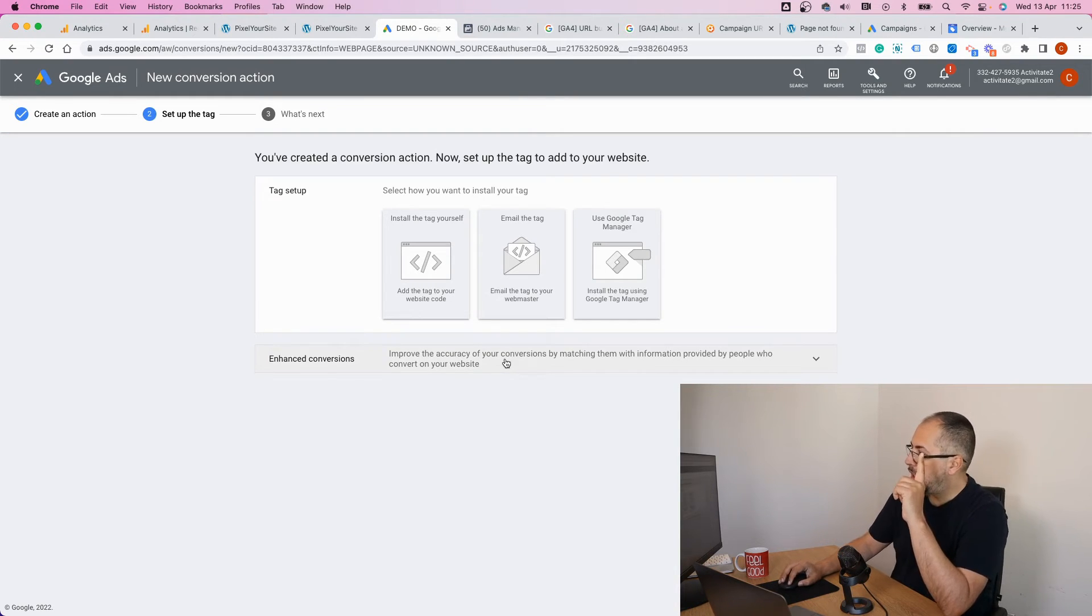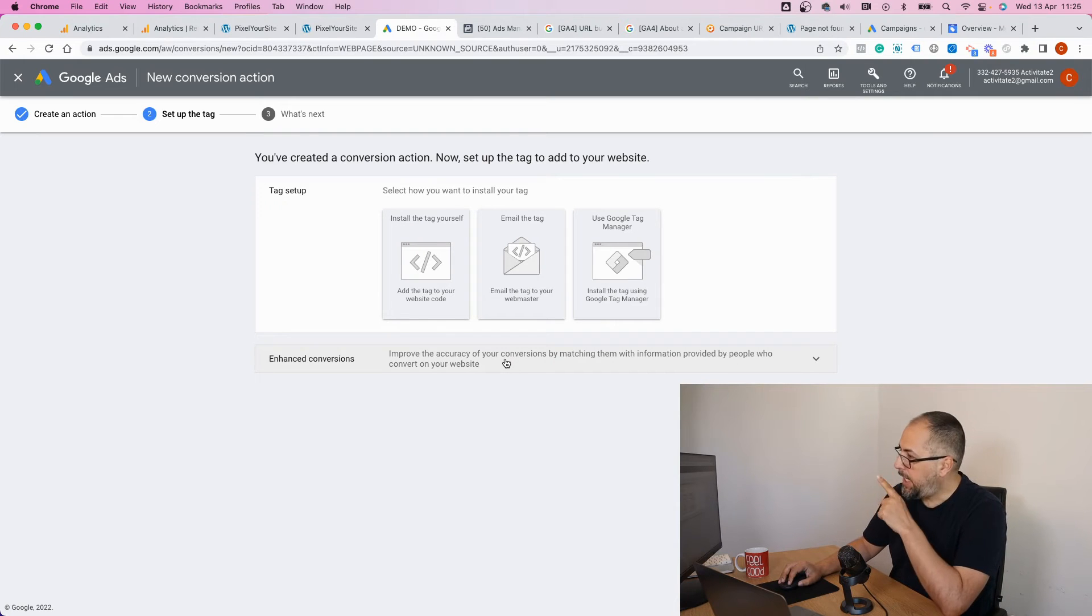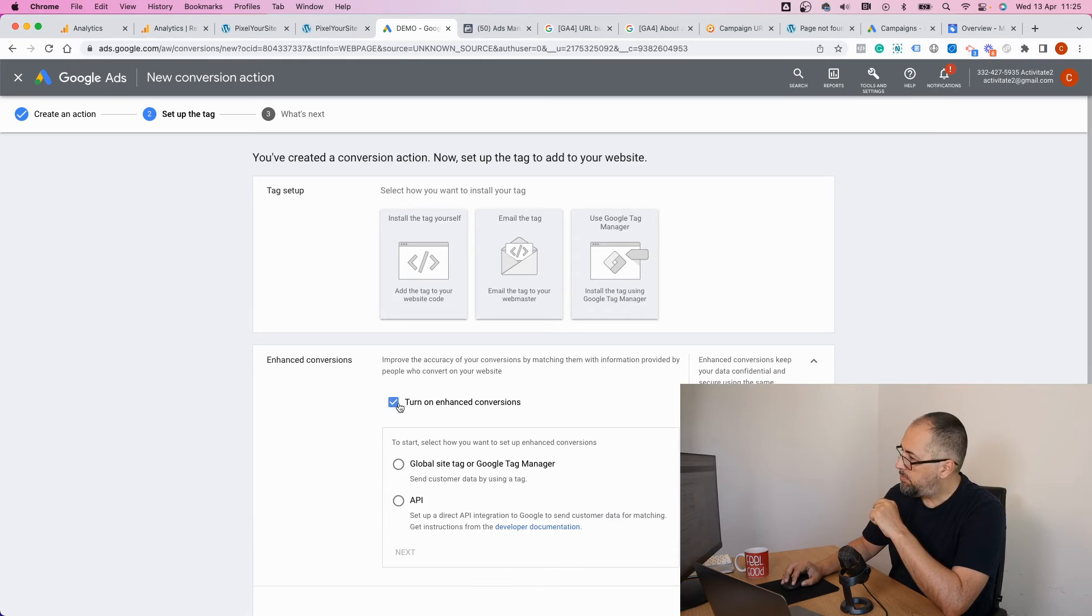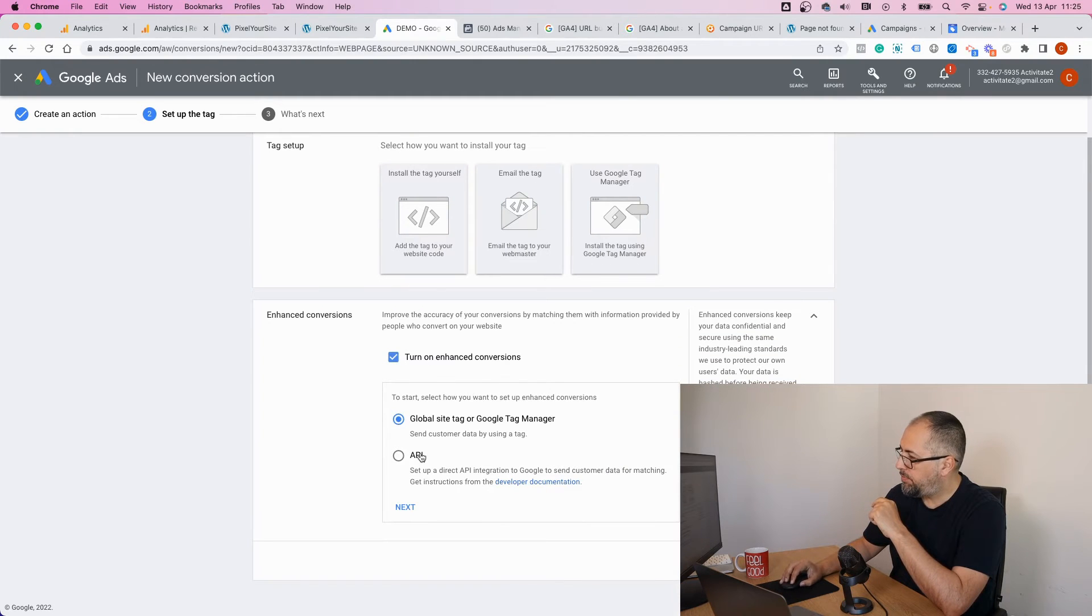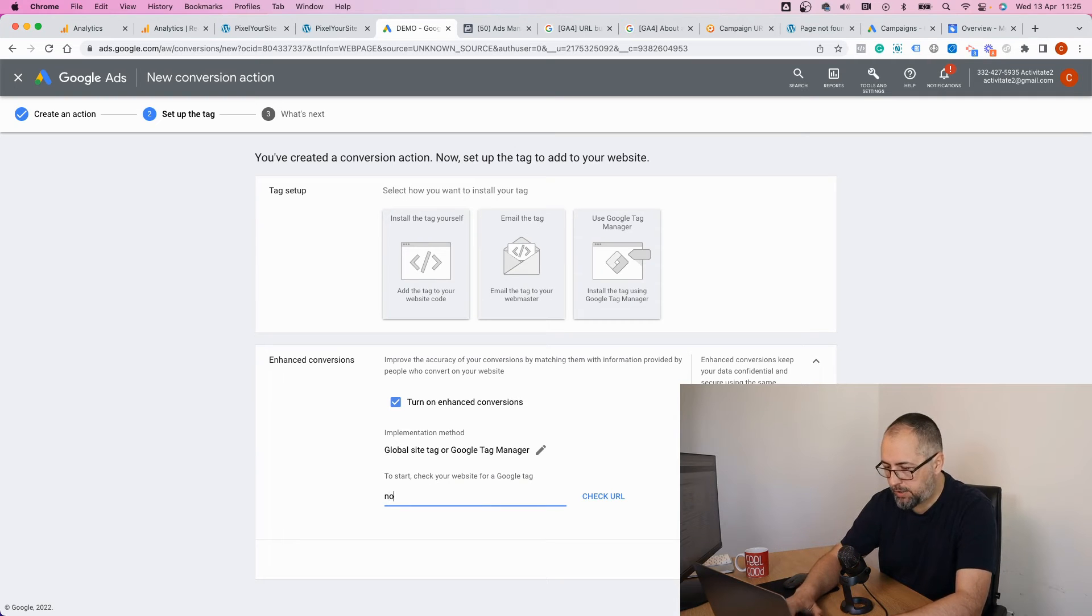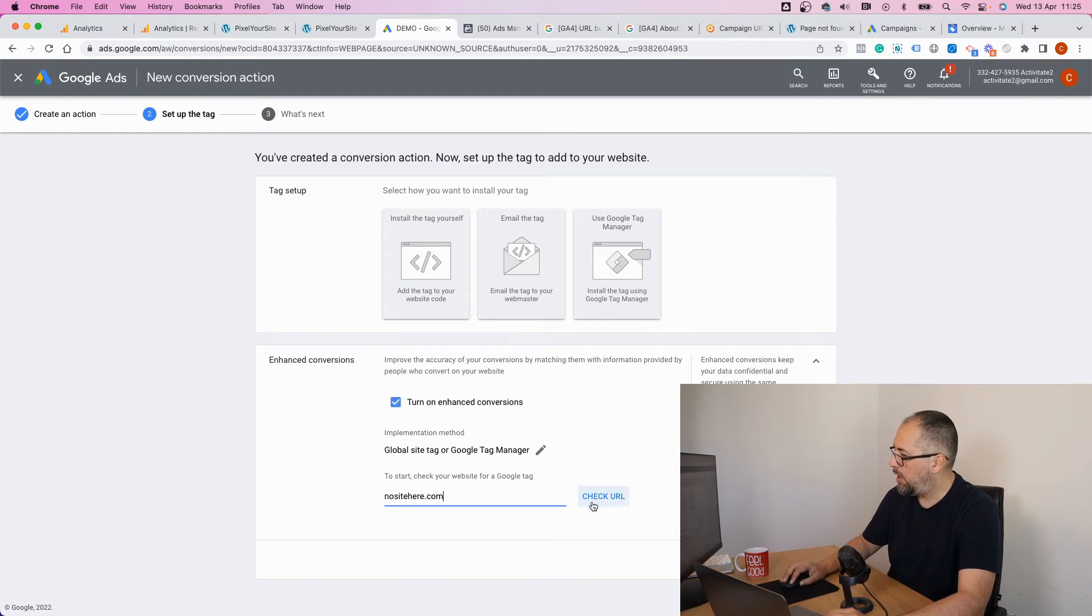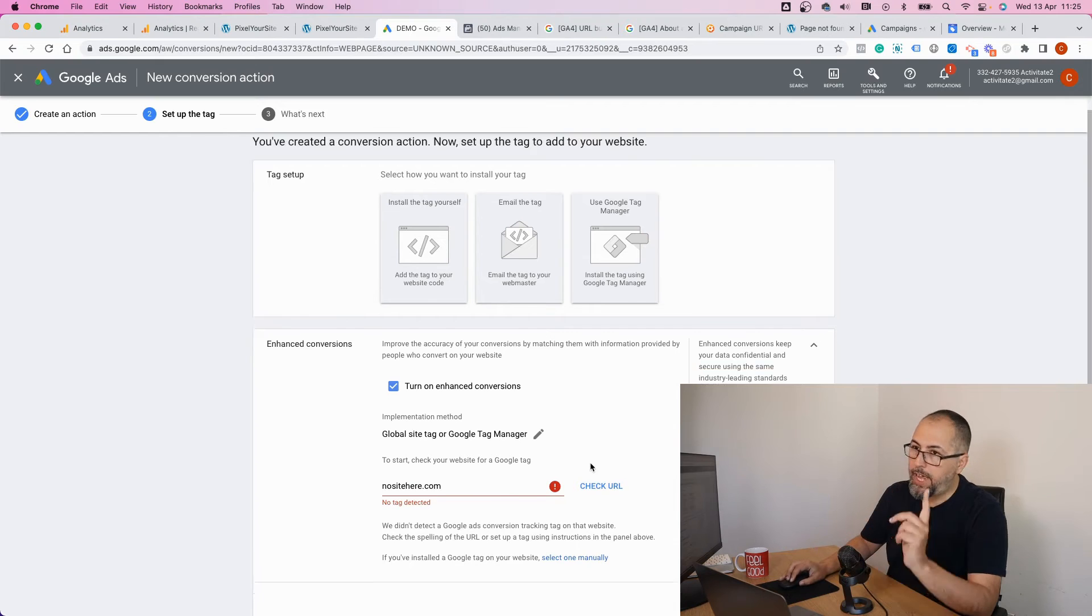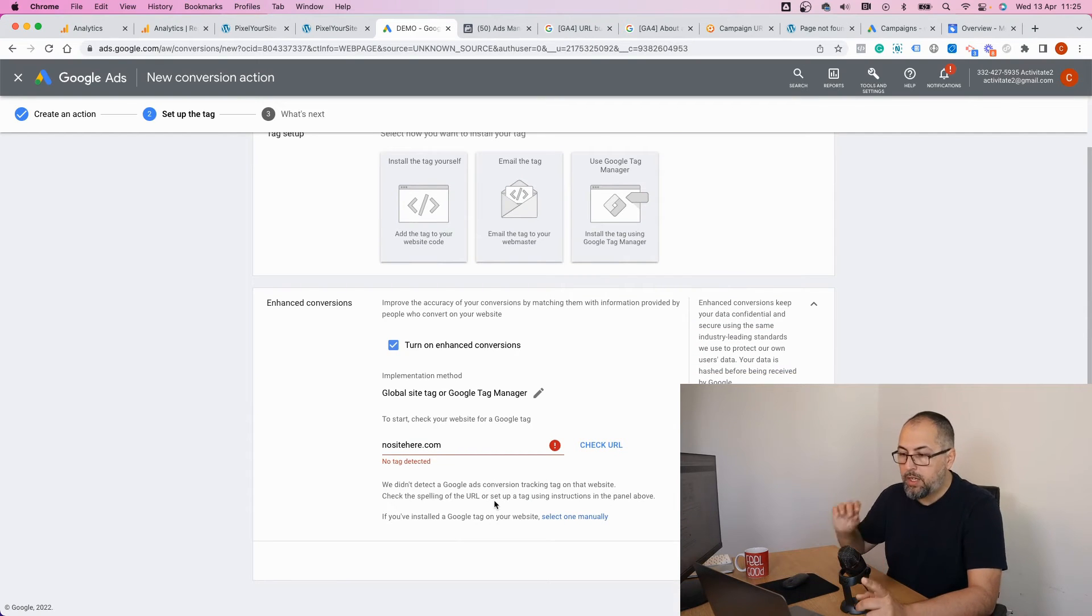Now this is the part I was talking about. Enhanced conversions - turn on, select this option, click next. Add your site.